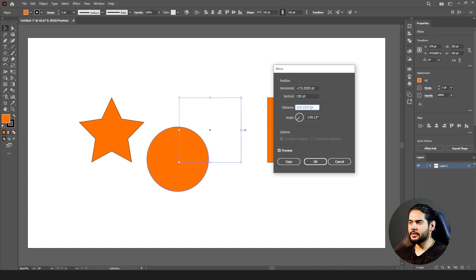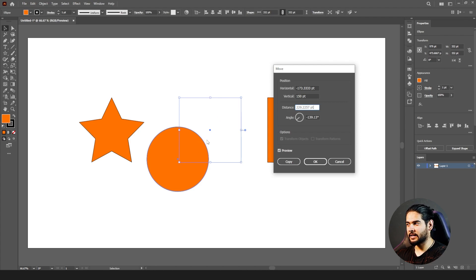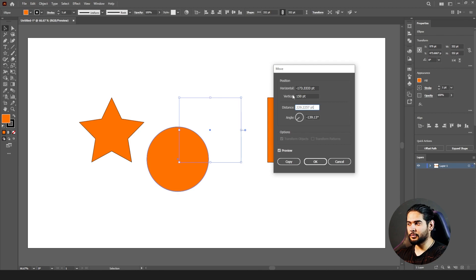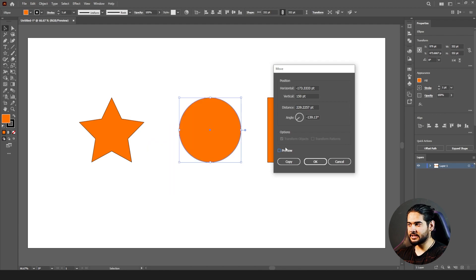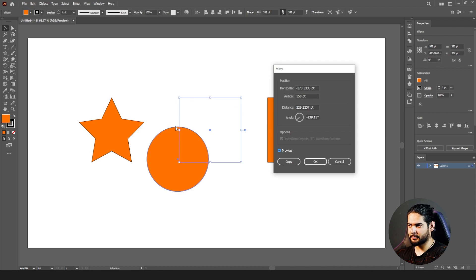For example, I want to move them 173 points in the horizontal line and 150 points in vertical. After moving, the Distance field shows how many points it is from the original position, and the Angle shows in which direction it moved. The Preview option — if you turn it off it won't show results, but when on it shows the before and after position.